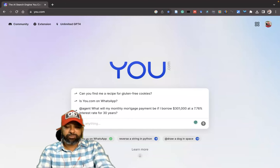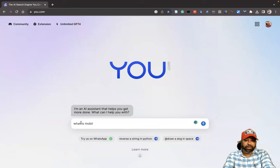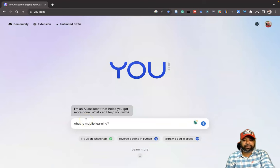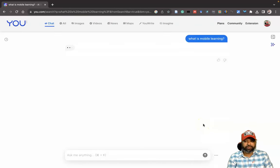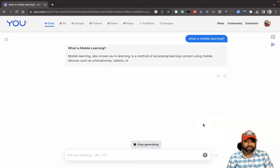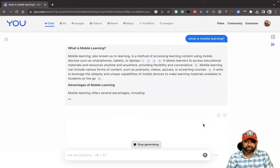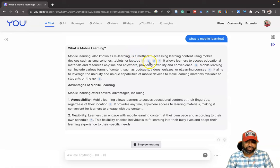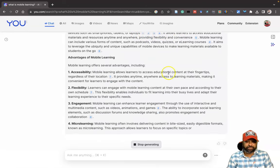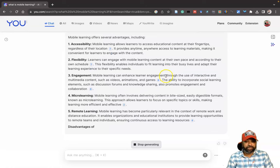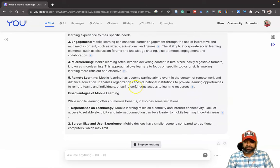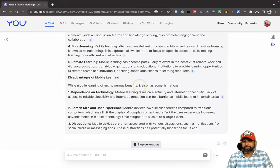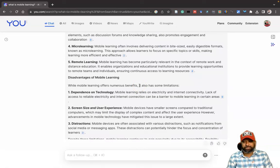I am going to ask the question, 'What is mobile learning?' Hit this enter button or press this arrow mark, then we may get results from here. Now the chatbot is giving the response. Here also we can see citations—the citation numbers are available: five, six. It's still generating.